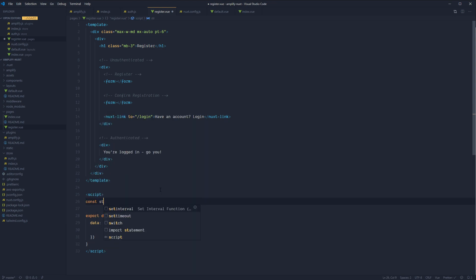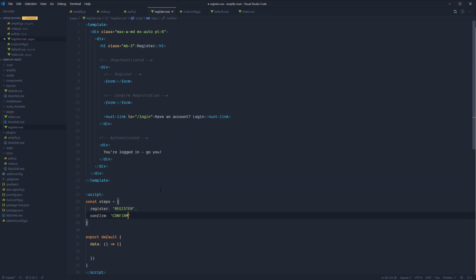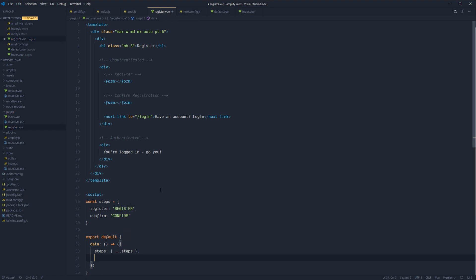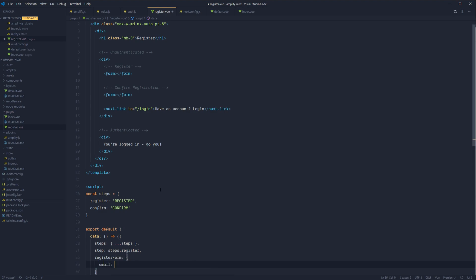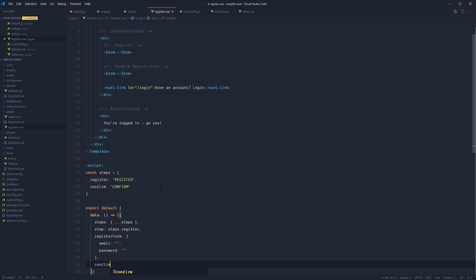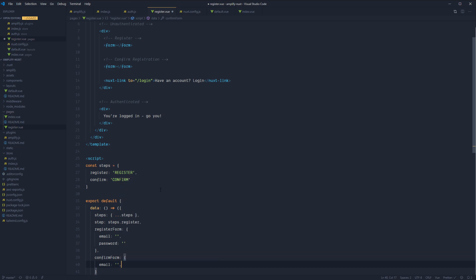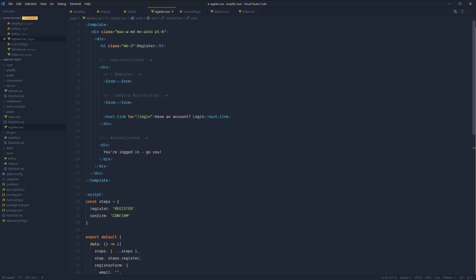Define a const called steps with register set to 'register' and confirm set to 'confirmed'. Then in our state, spread the steps object to create a copy and set our default step to steps.register. We'll have two forms: a register form with email and password both set to empty strings, and a confirm form with email and code set to empty strings.